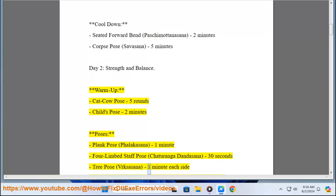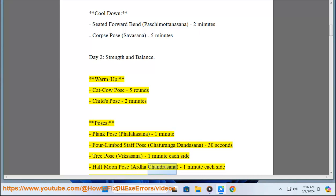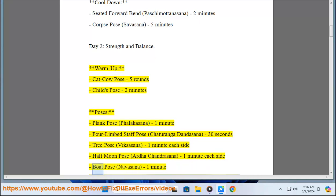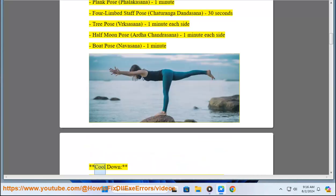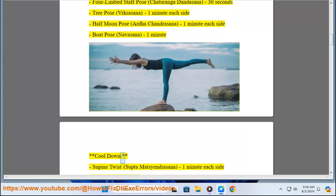(Vrikshasana) 1 minute each side, Half Moon Pose (Ardha Chandrasana) 1 minute each side, Boat Pose (Navasana) 1 minute. Cool Down: Supine Twist (Supta Matsyendrasana) 1 minute each side, Savasana 5 minutes.